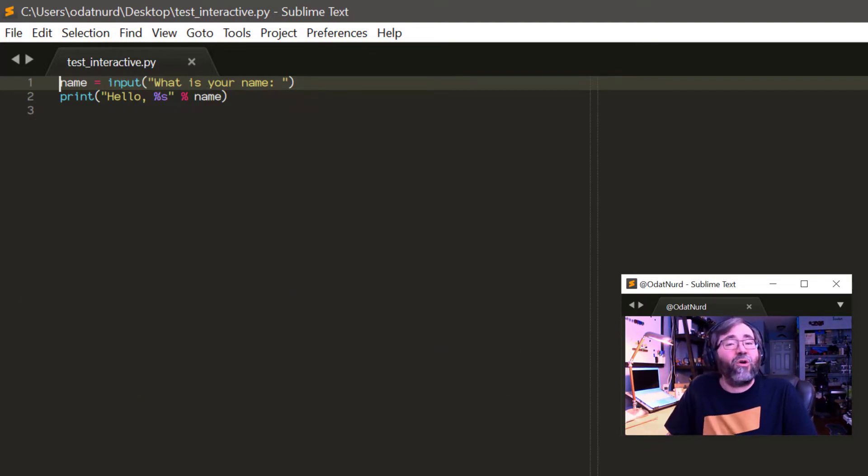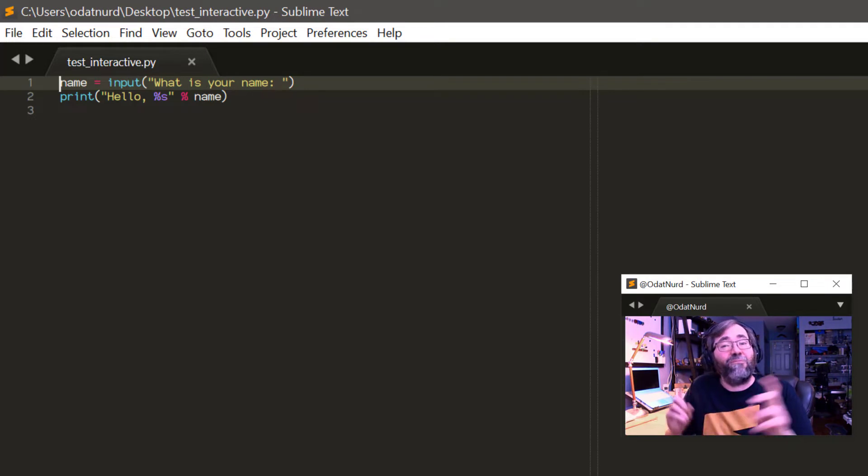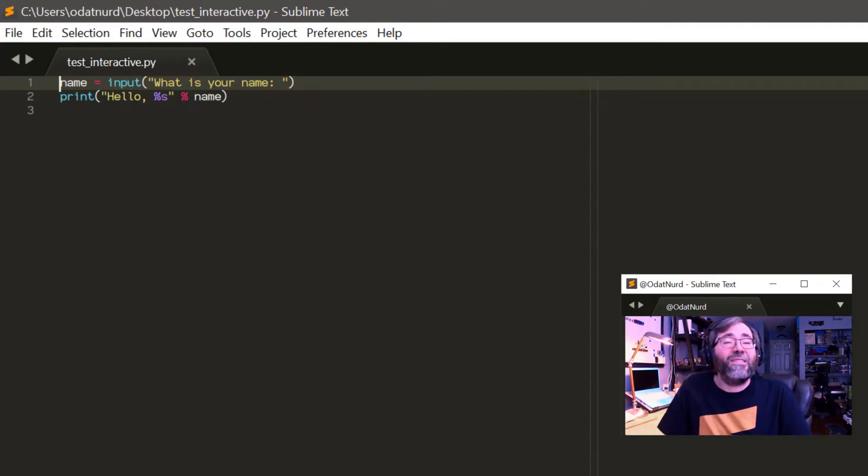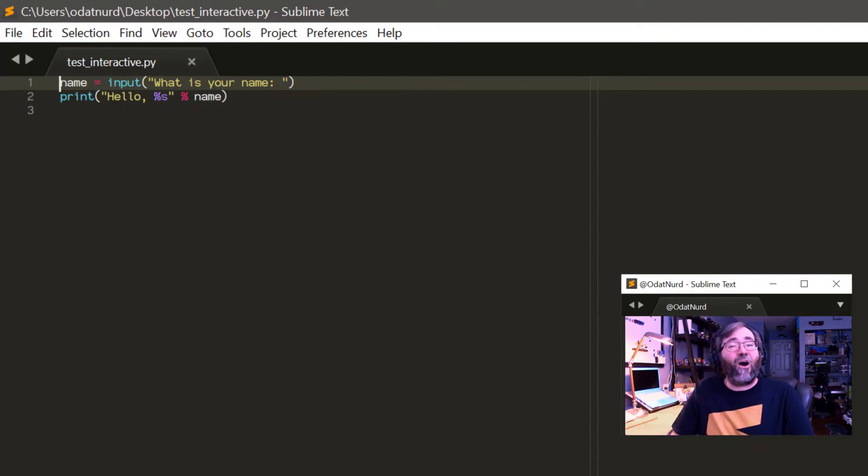Now, if you check down the description of the video, I've linked to a video that tells you how you can set something like that up using the awesome terminus package.